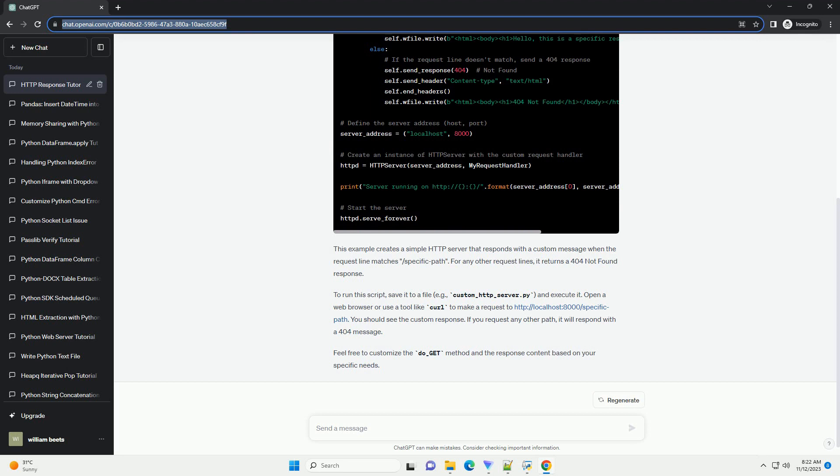Open a web browser or use a tool like curl to make a request to http://localhost:8000/specific path. You should see the custom response.